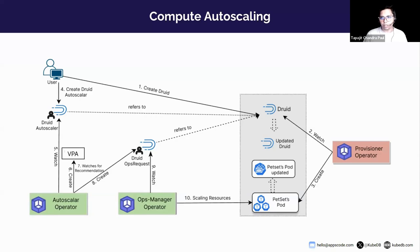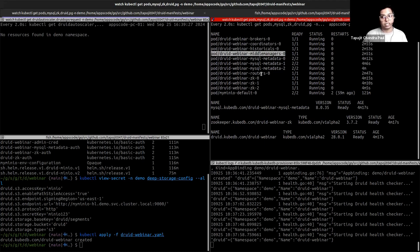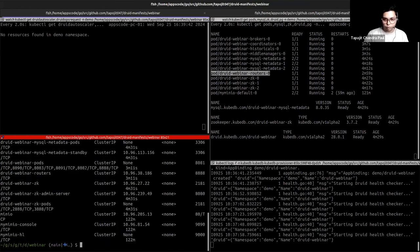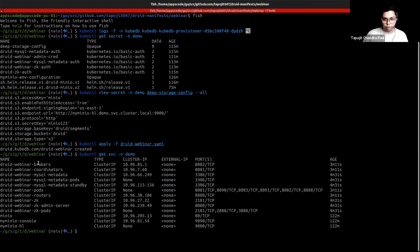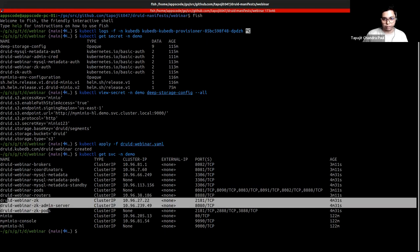Before seeing how Druid autoscales compute resources, let's check our Druid cluster. After the ZooKeeper and MySQL dependencies become ready, the Druid cluster has provisioned its components: broker, coordinator, historical, middle manager, and as specified in the YAML, a router. These are the services you can use to access the Druid nodes — broker, coordinator, and router — along with services from the MySQL cluster and ZooKeeper that KubeDB provisioned as Druid's external dependencies.